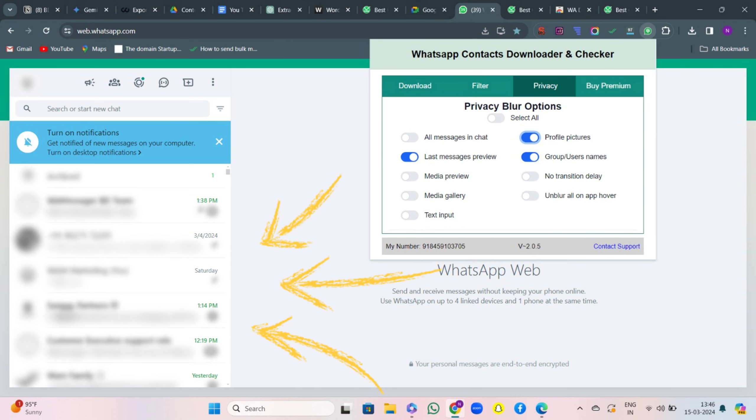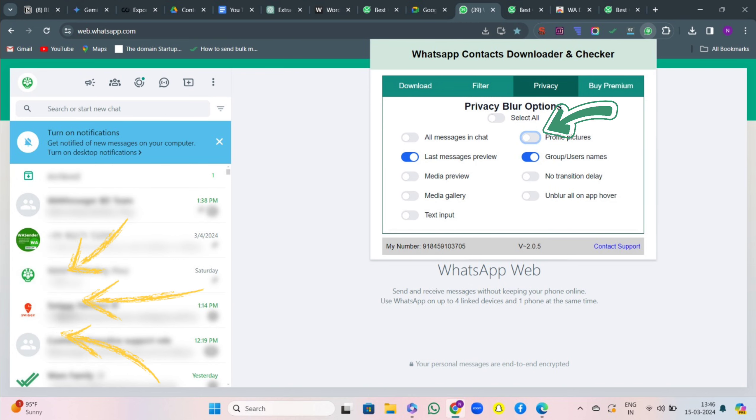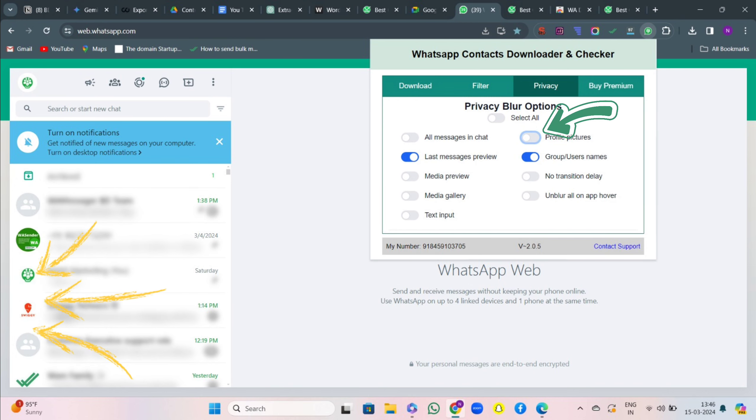So we can guarantee you 100% privacy when it comes to screen sharing or anything. You can see if I untick profile pictures, you are able to see my profile pictures.